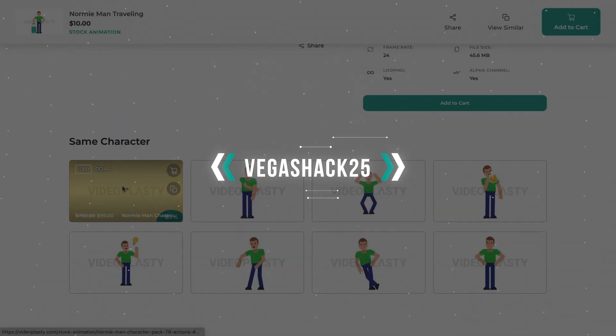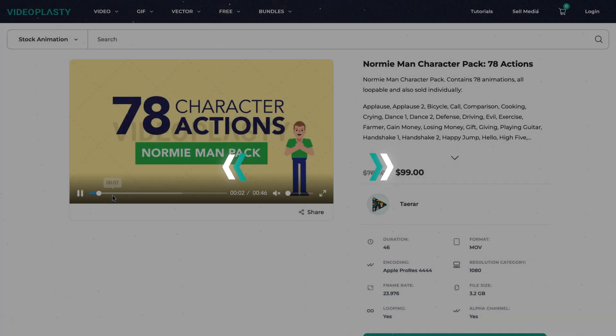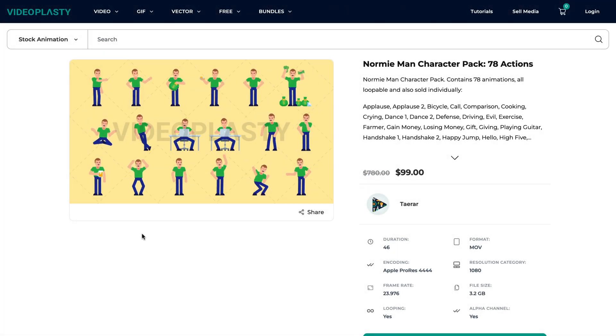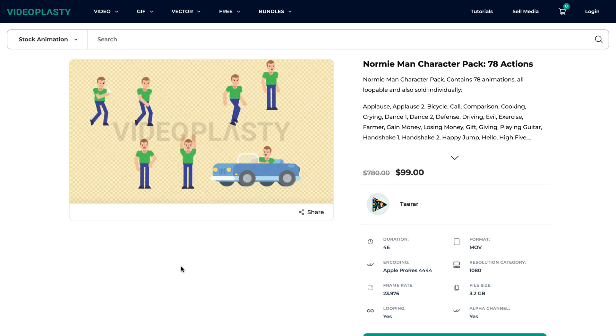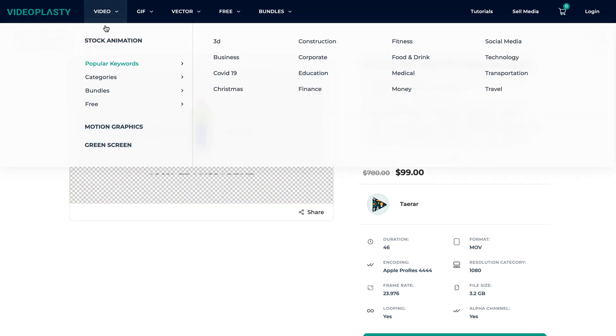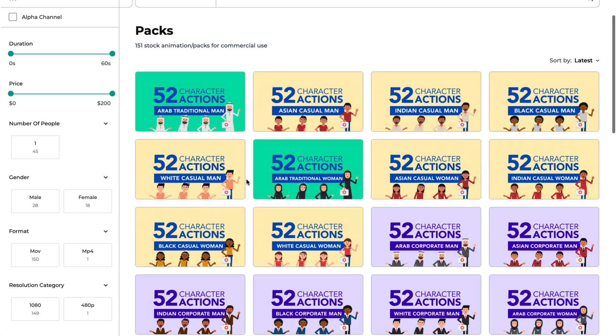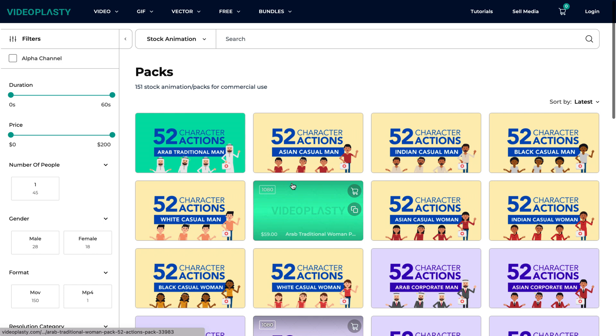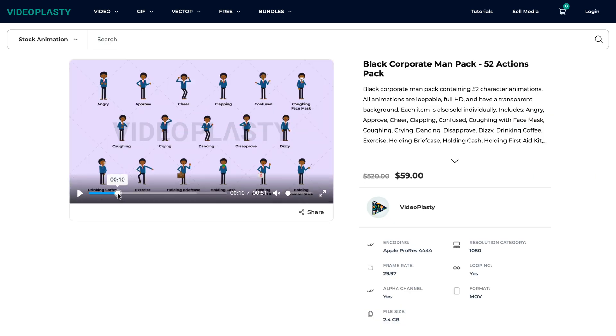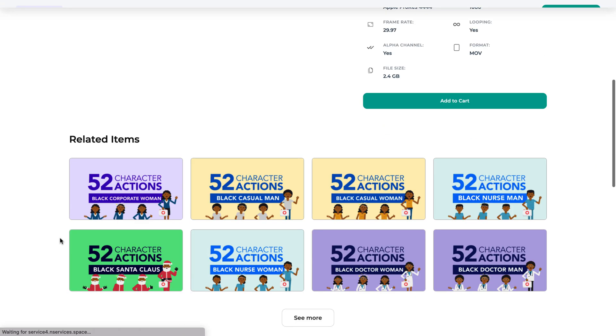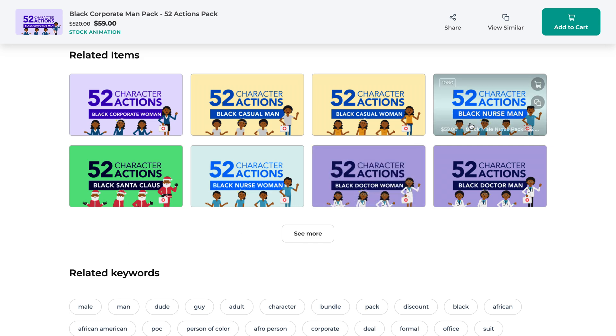We have thousands and thousands of stock animation videos available in various categories, sold as individual animations, but we also have them packed together in bundles — such as character packs or icon packs — where you can save up to 80% compared to buying them individually. We add new content all the time and our platform is open to contributors, so you'll always find new and fresh stock animation videos for your project. And if you'd like to make a request, please write it in the comments and we'll add it to our list.